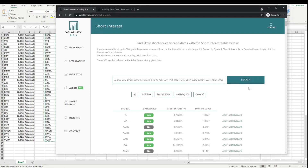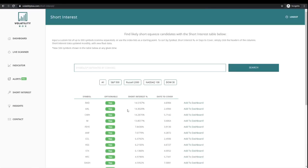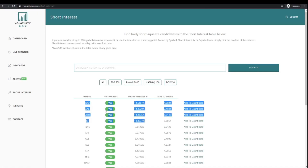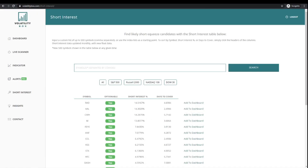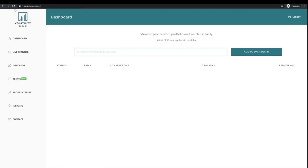I'll copy and paste this list into our short interest scanner inside of the Stock Volatility Box platform, paste in that list, click Search, and just like that you have a list of all stocks with a bullish Market Pulse, bullish Edge Signal, and short interest greater than 10%. We went from 64 stocks down to four in less than a minute. Now let's start by adding all of the stocks that look interesting to our dashboard — these four double-digit figures.